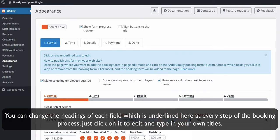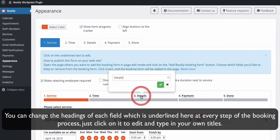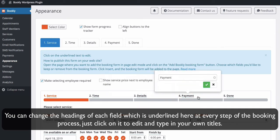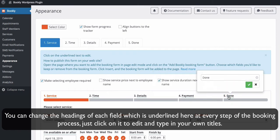You can change the headings of each field, which is underlined here at every step of the booking process. Just click on it to edit and type in your own titles.